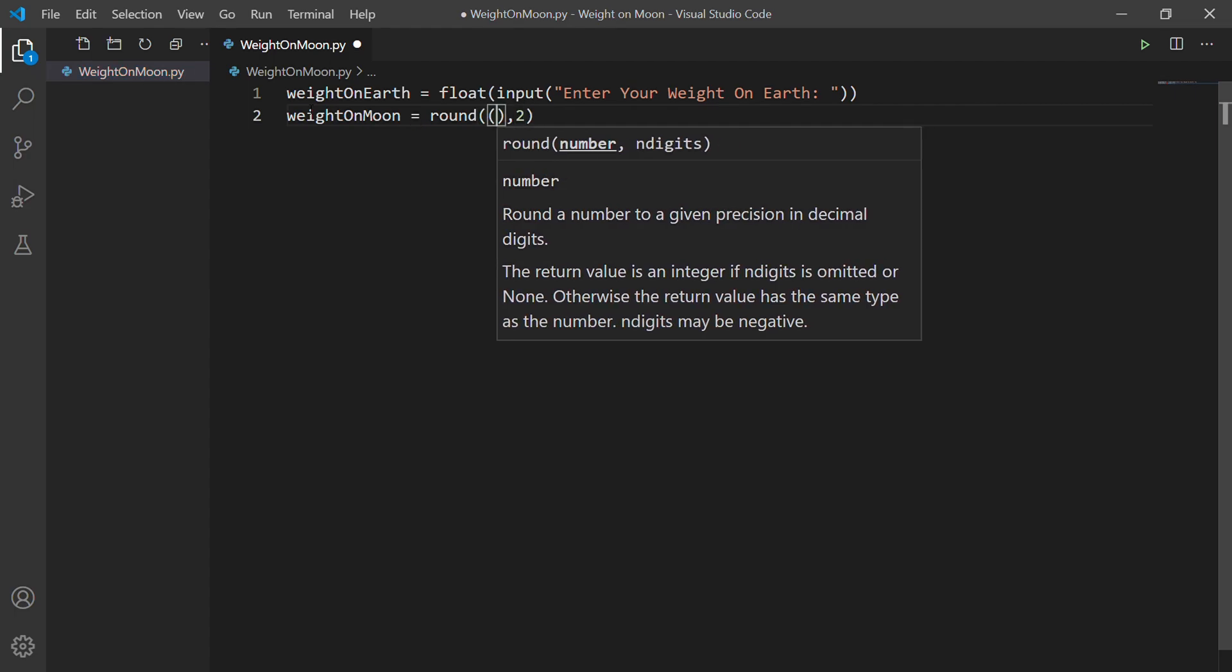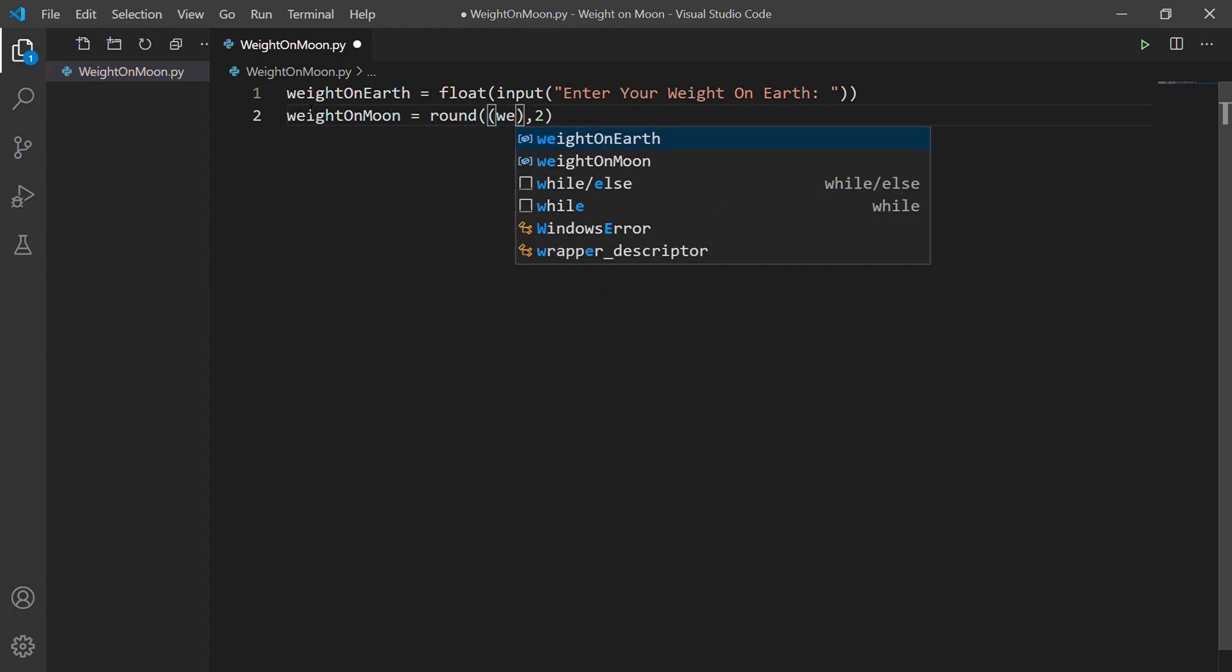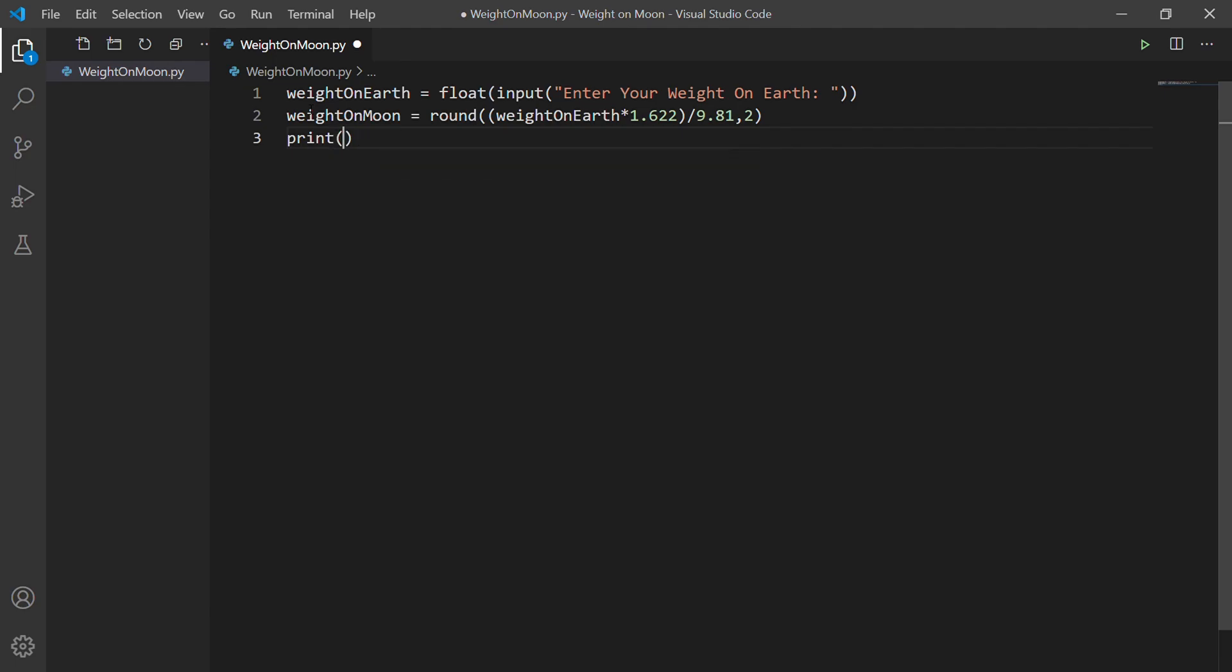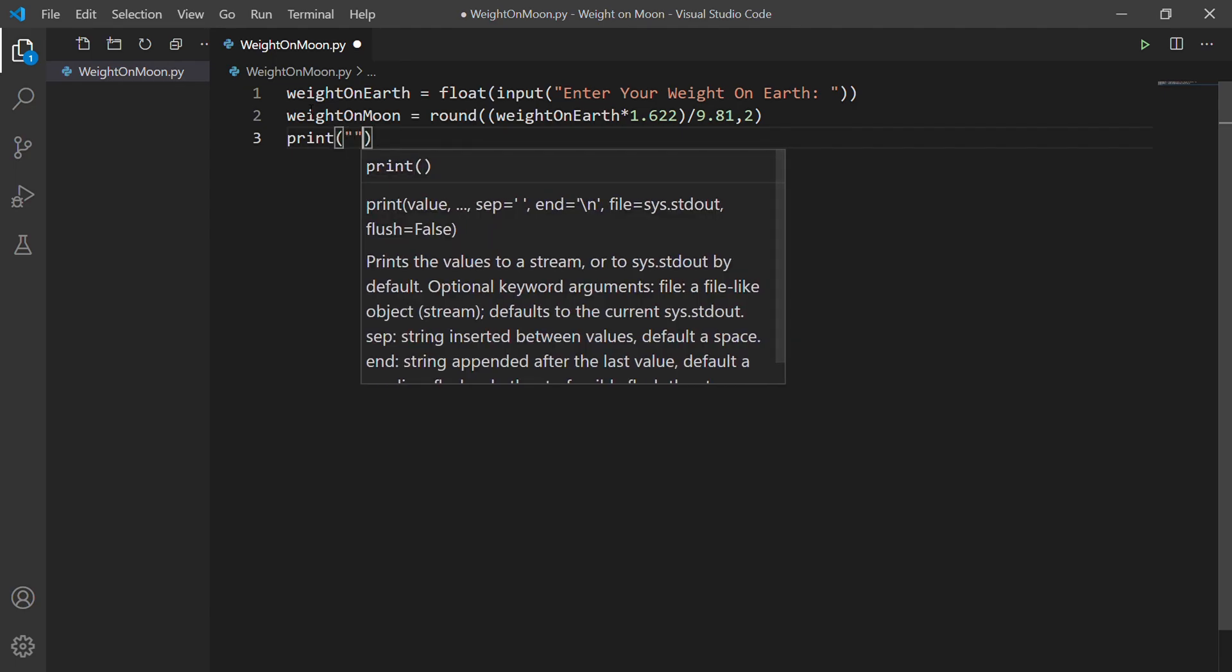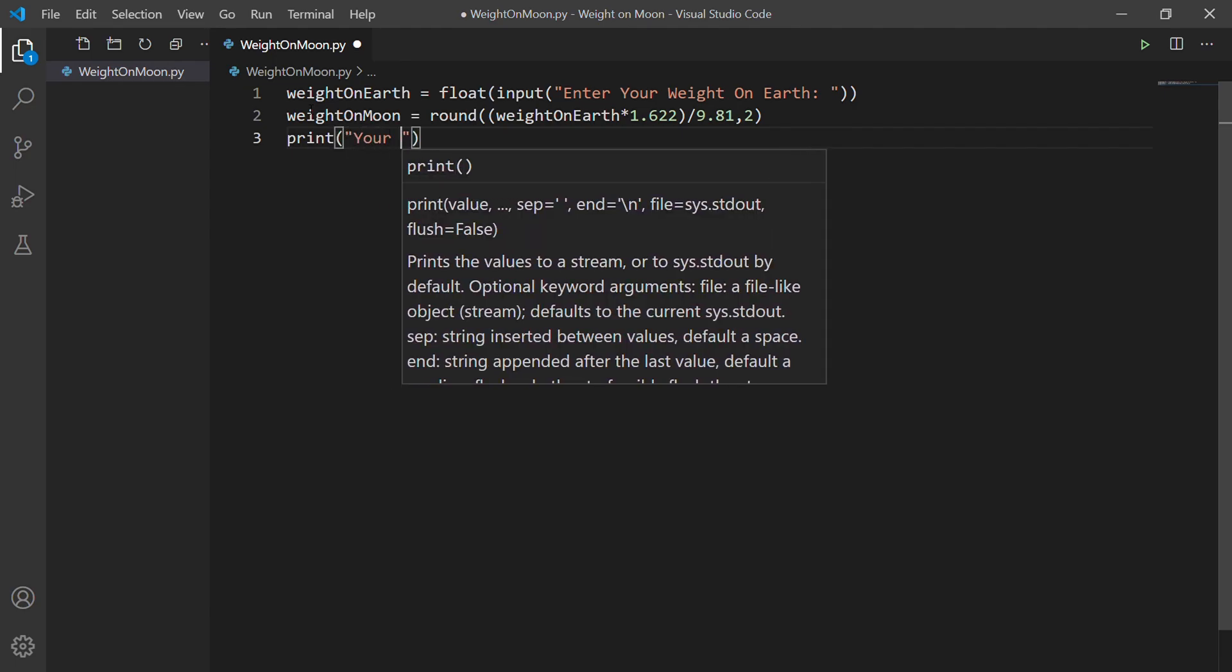To calculate the weight on the moon, we multiply the weight of Earth with the moon's gravity that is 1.622 meters per second square, and then divide with Earth's force of gravity that is 9.81 meters per second square. Now we print your weight on the moon.